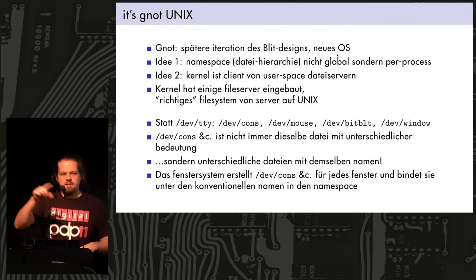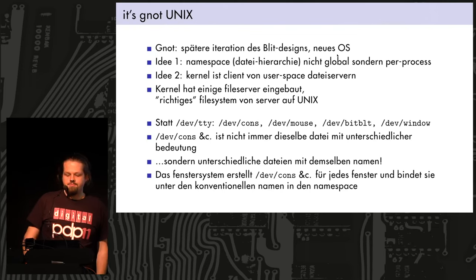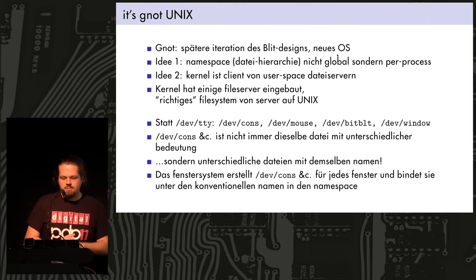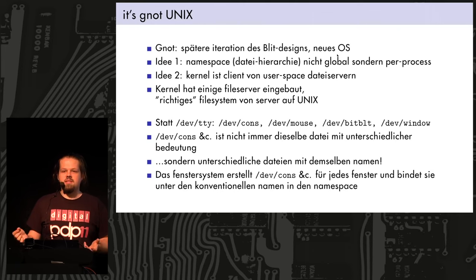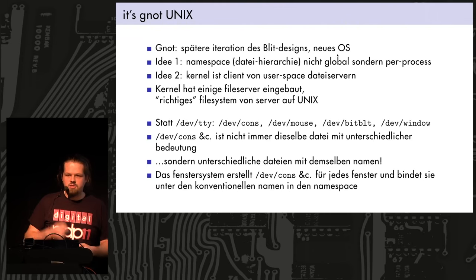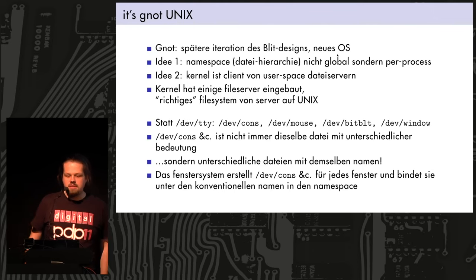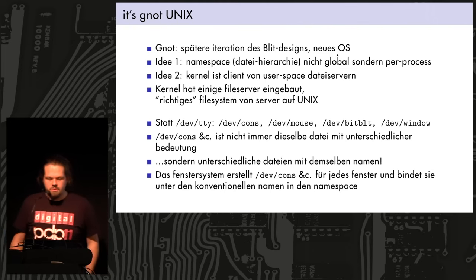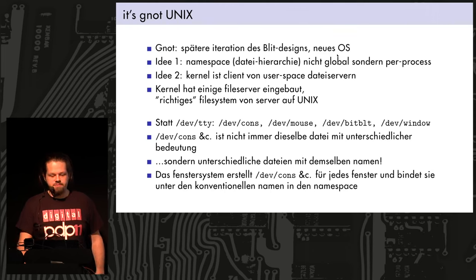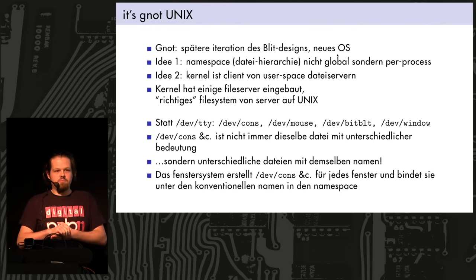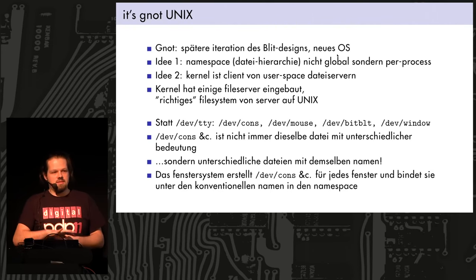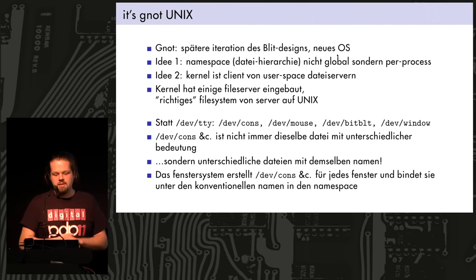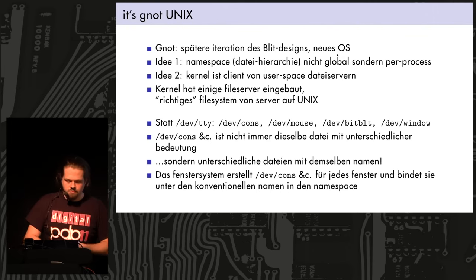And Rob Pike experimented with an operating system for that machine. And there were two main ideas. The first one is that in Unix you have this file tree which looks the same for everyone. Like you go from the root directory and then directory slash directory and so on. And the new idea was that every process could have its own view of the file system.